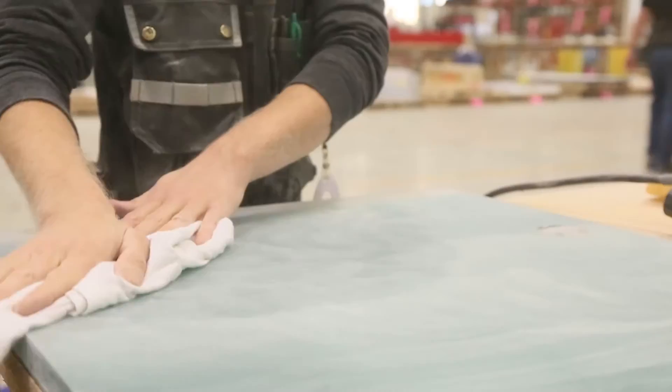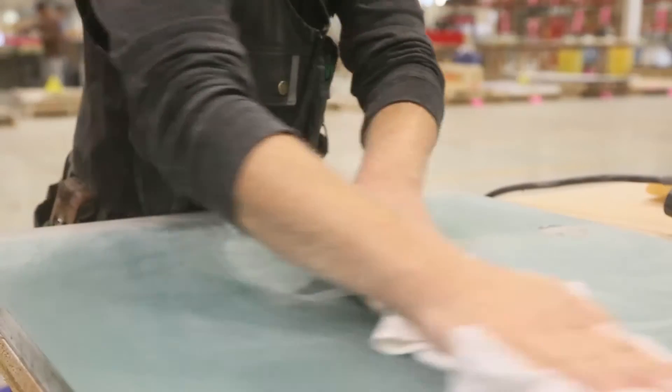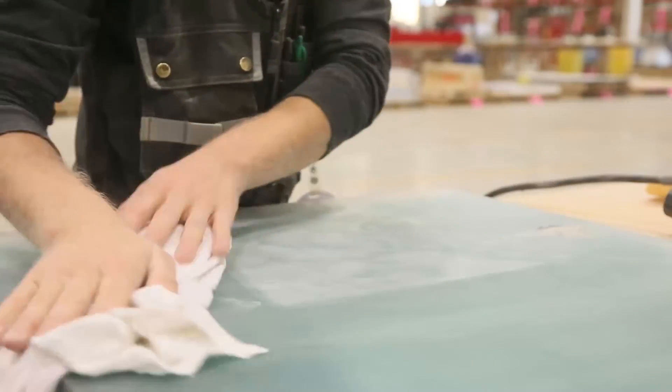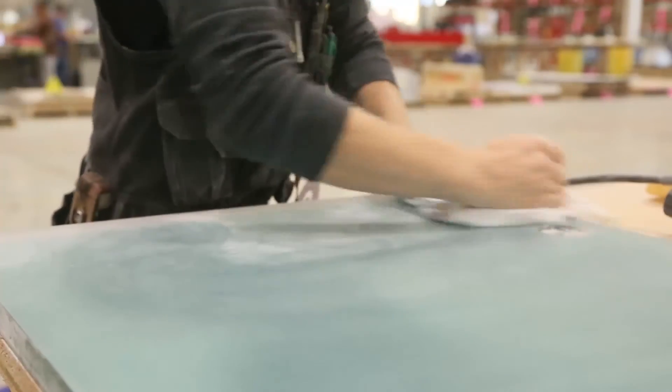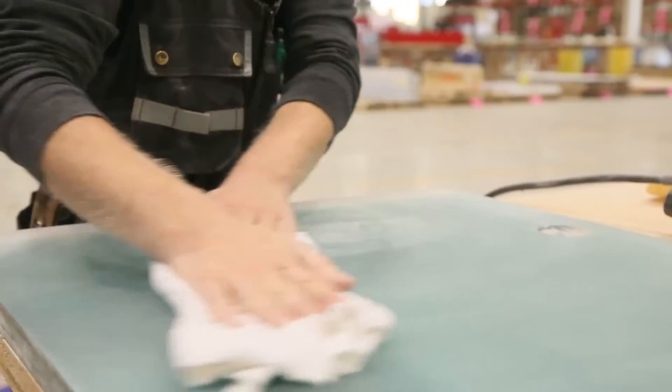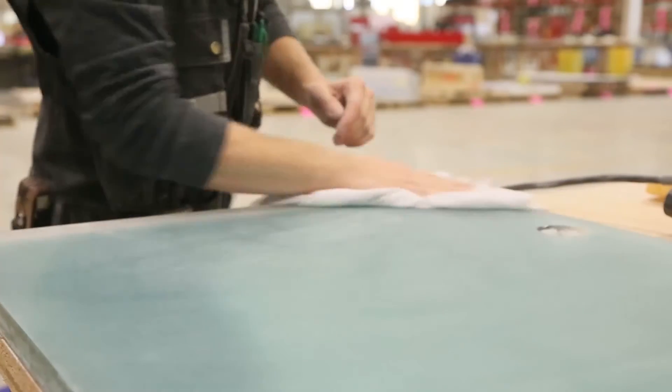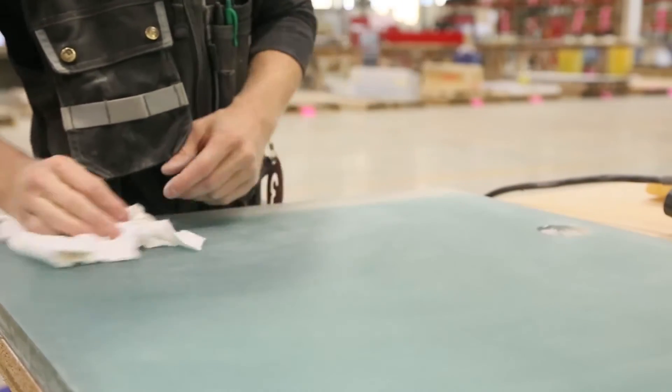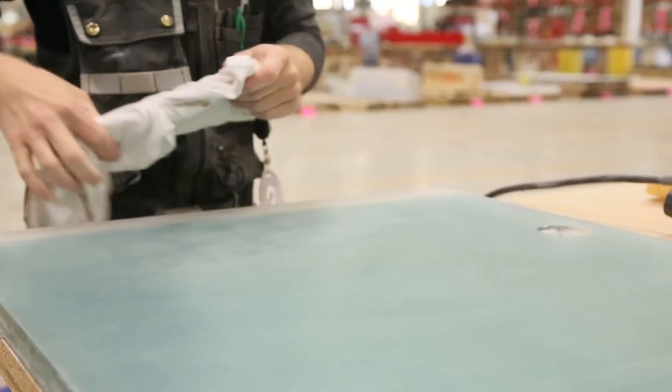After sanding the surface, take a slightly damp rag and wipe off the dust. This will also get the surface slightly wet which will show you if you've missed any areas.